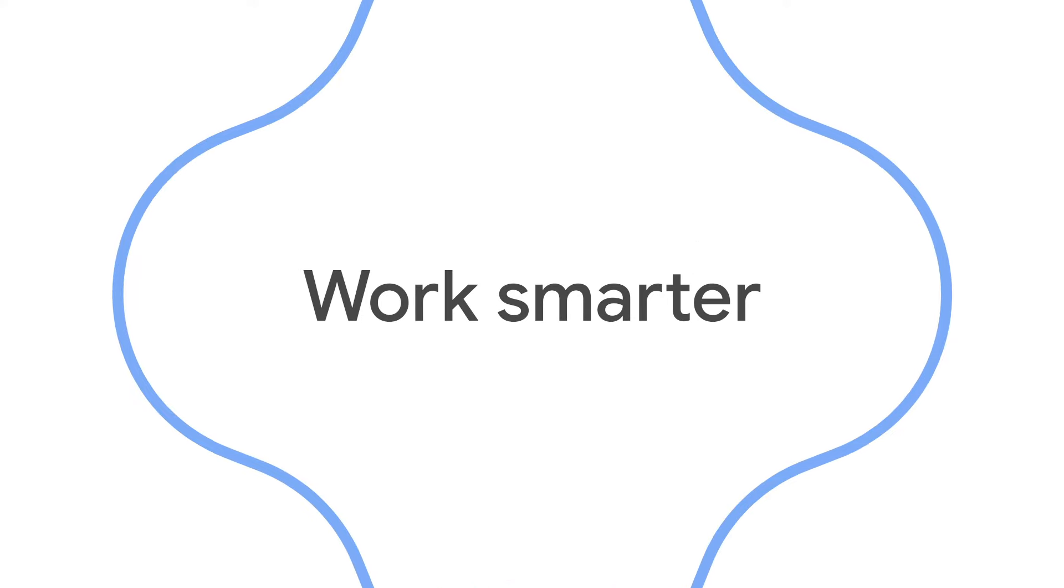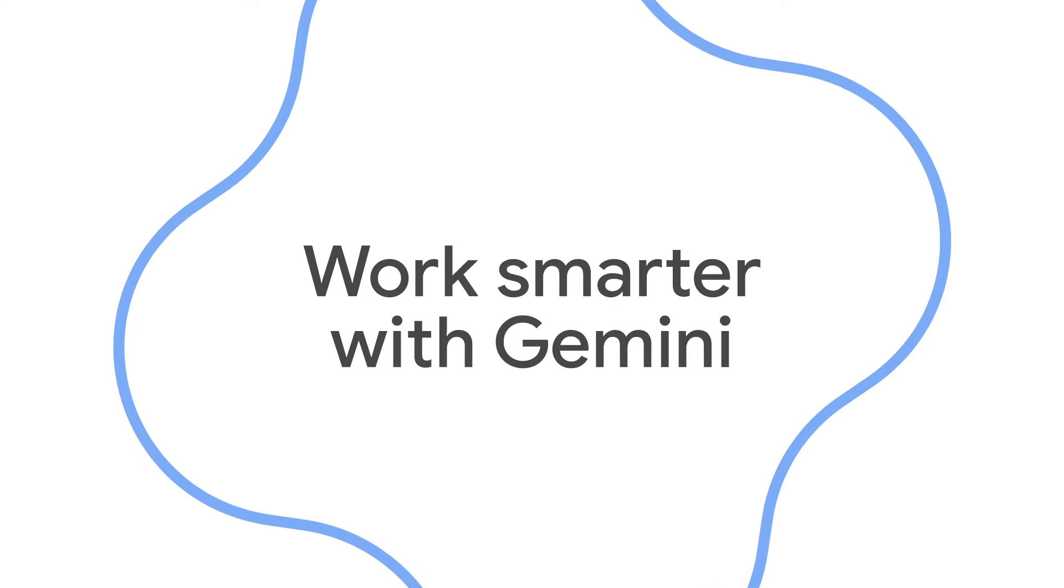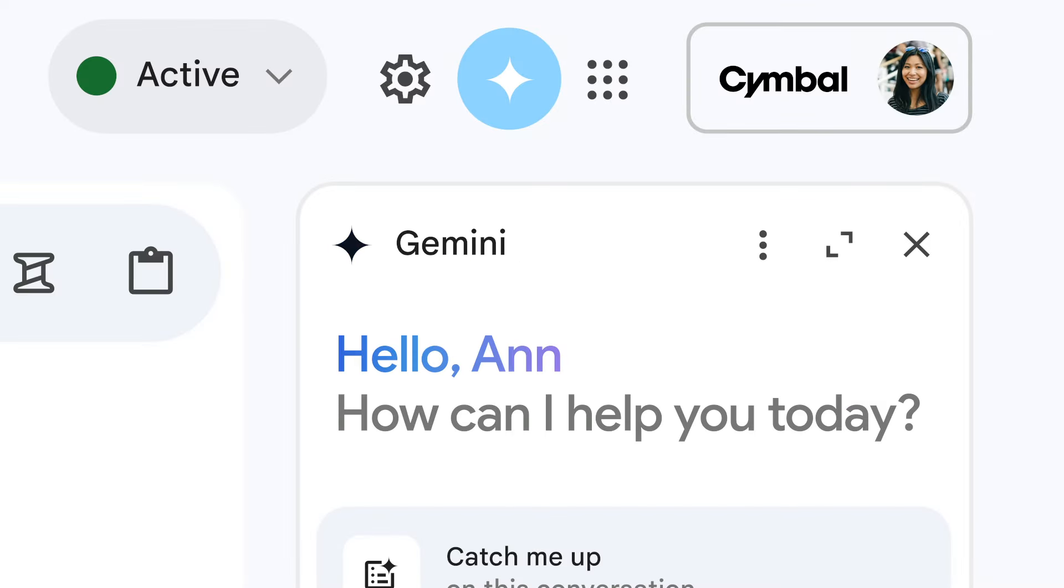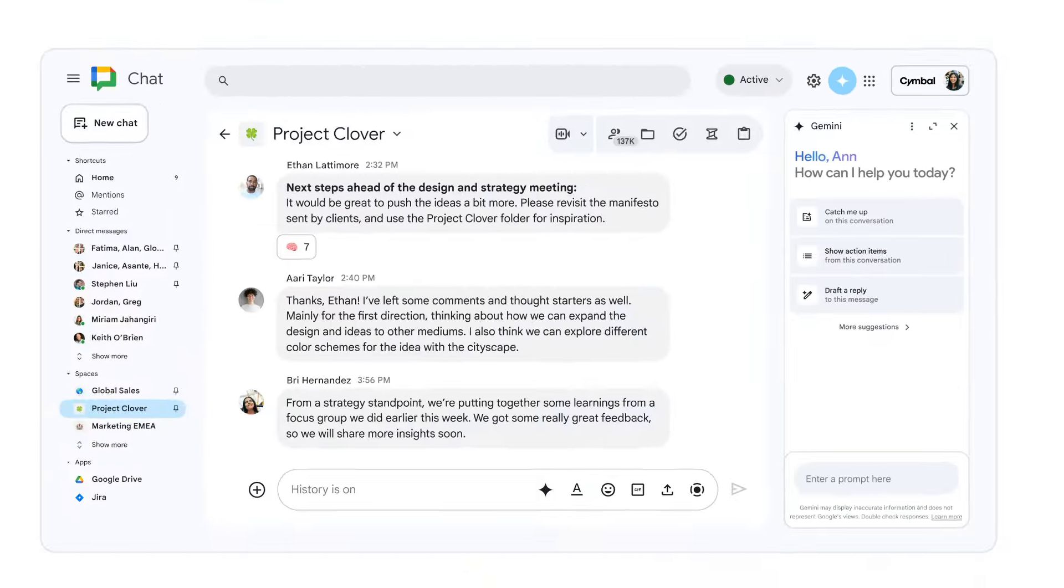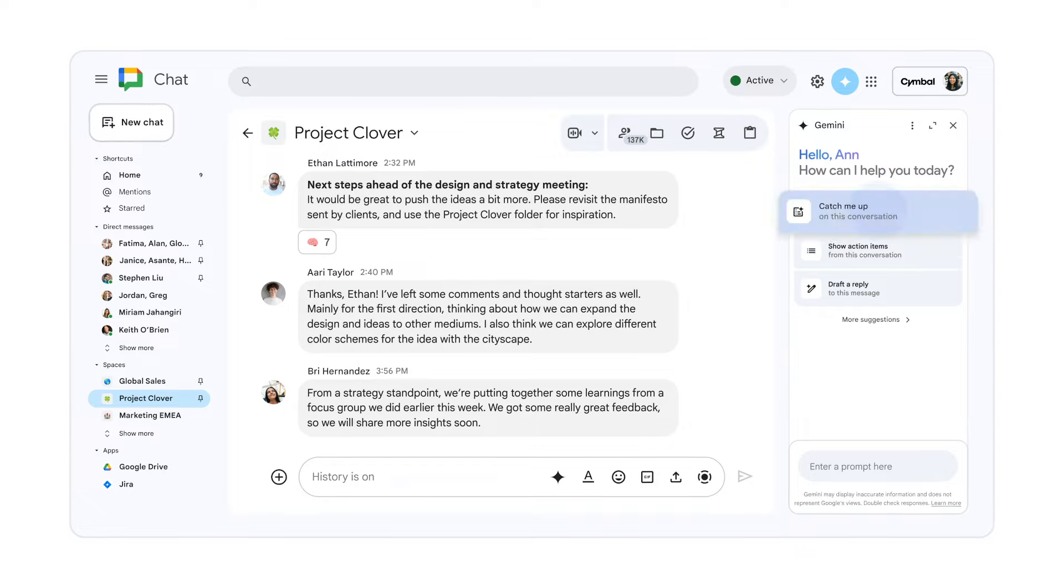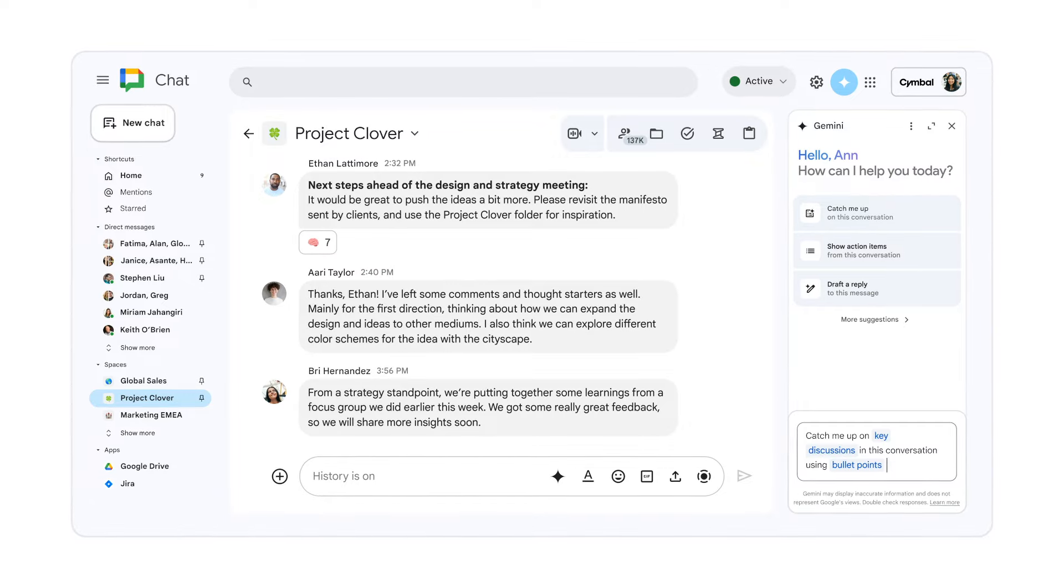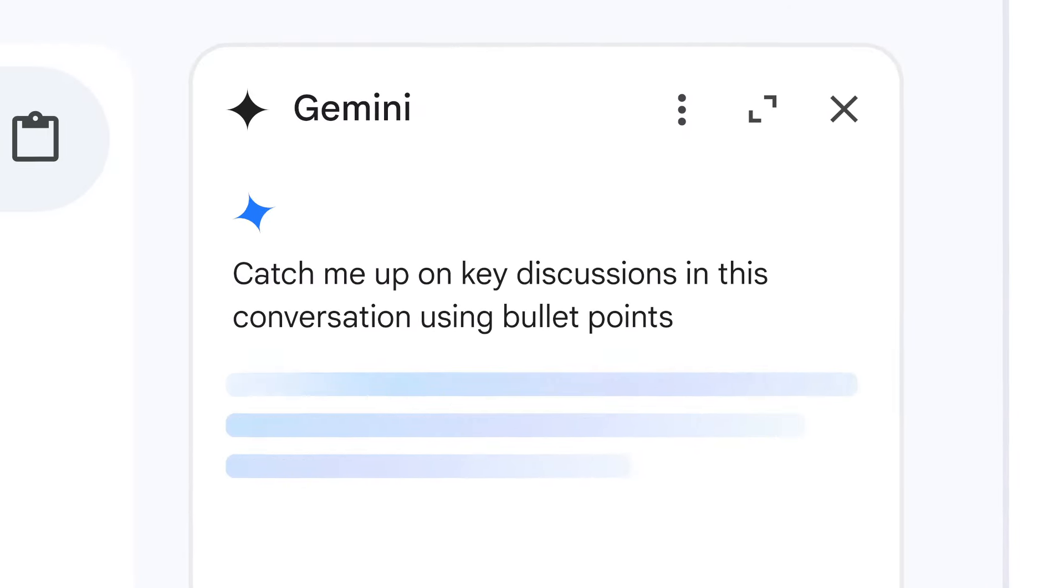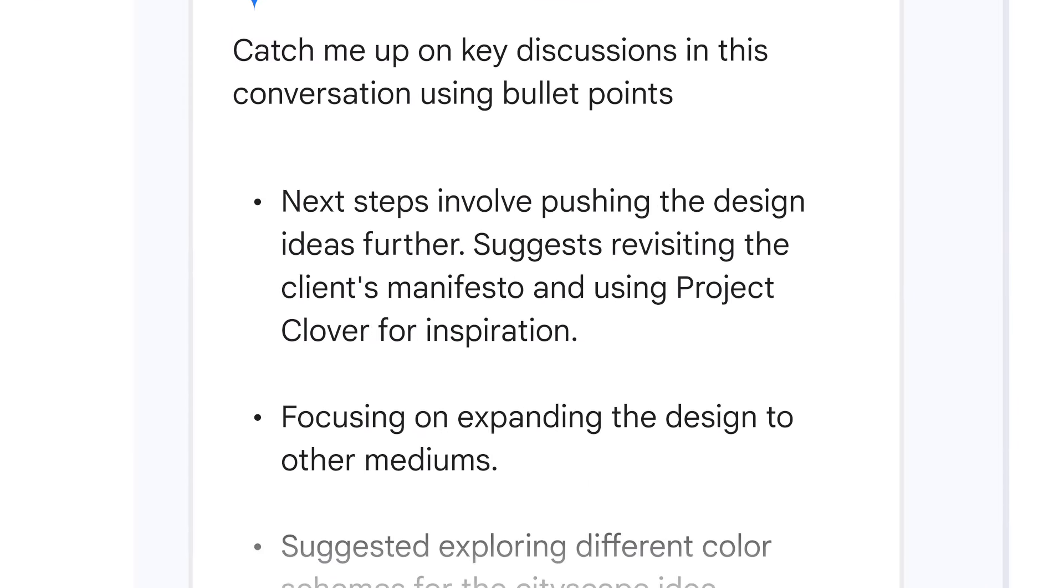Work is smarter in chat with Gemini as your constant companion, helping you catch up on what you missed by summarizing conversations, tracking down hard-to-find answers, and so much more.